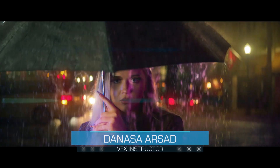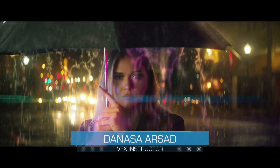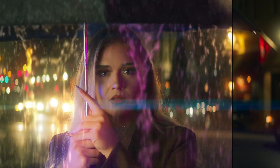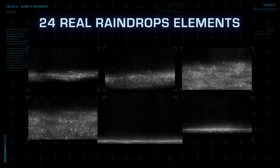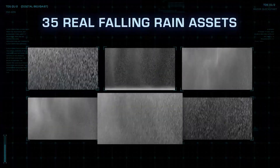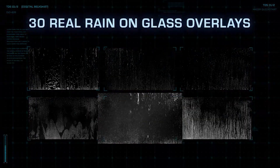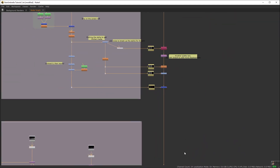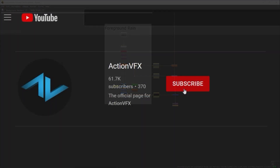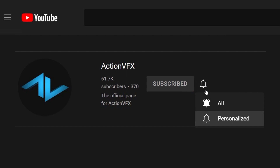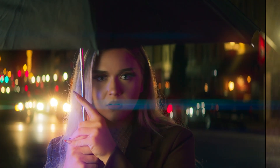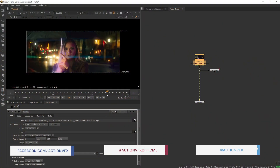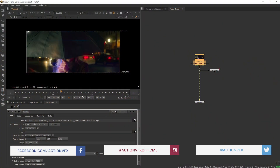Hello everyone, Denas here with Action VFX. In this tutorial we are going to learn how to create this rain composite in the Foundry's Nuke. We will be using several Action VFX rain and water collections to do the rain effects. If you want to follow along, you can download the plate as well as my Nuke script for this shot in the description below. Don't forget to subscribe and hit the bell icon so you will not miss out on our future tutorials.